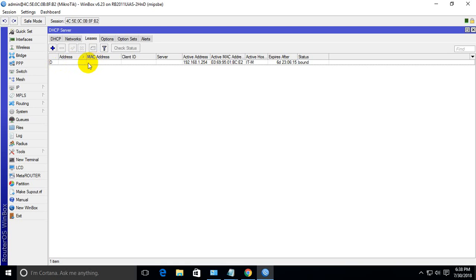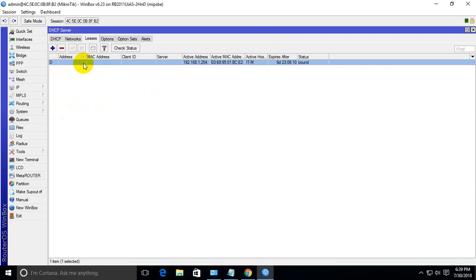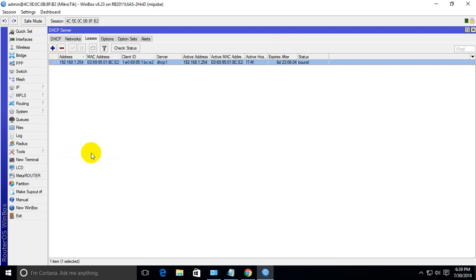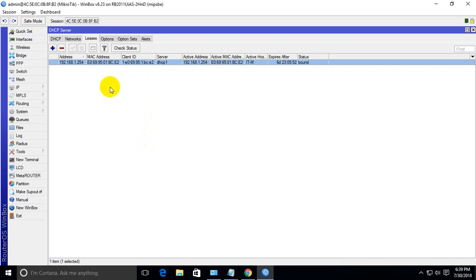But if we change this IP to static, then Mikrotik will remember this IP against this MAC address and give the same IP when we use this PC for internet after a long time.